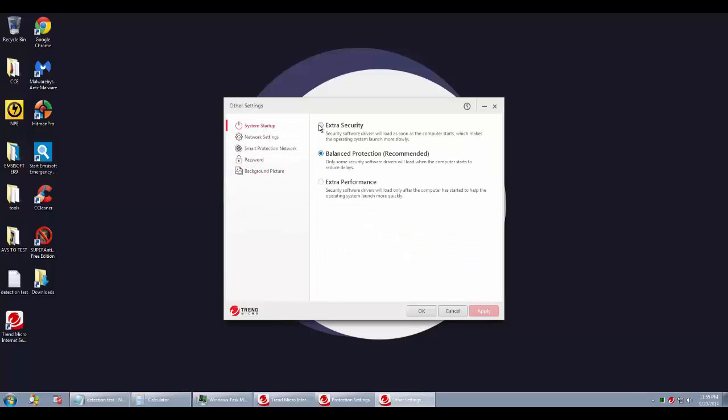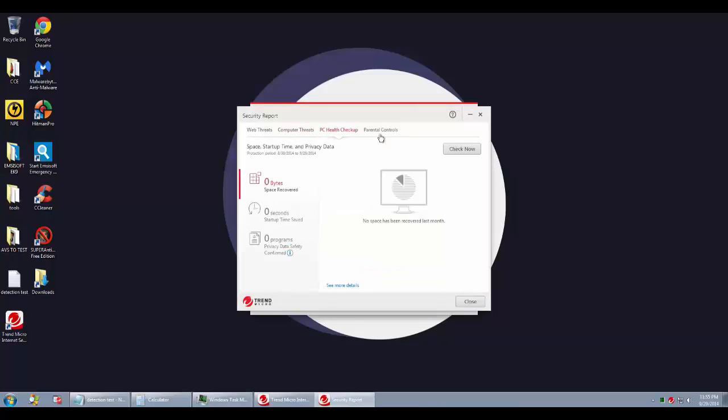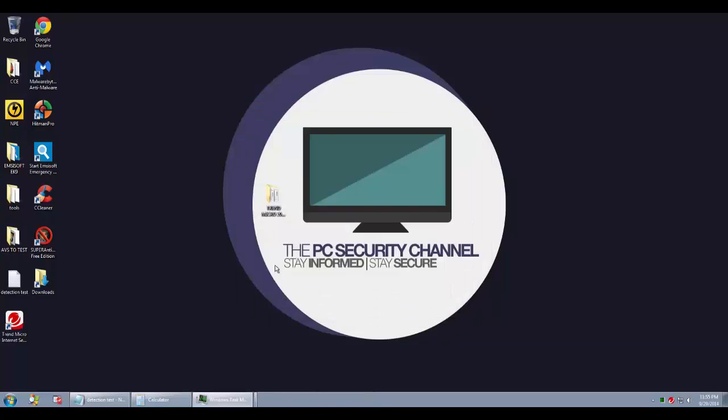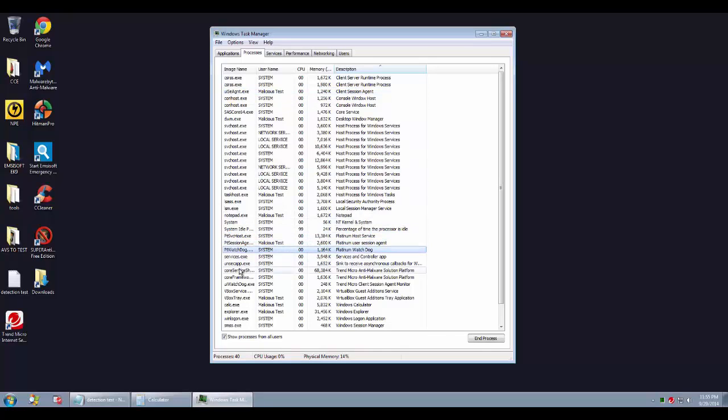In fact, we will increase the security to extra security in their zero day protection so that we can see how nicely this product can handle malware when it's at its best.